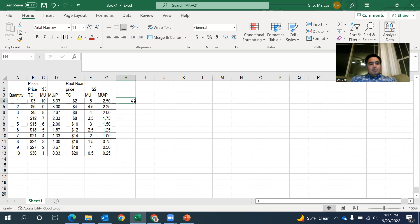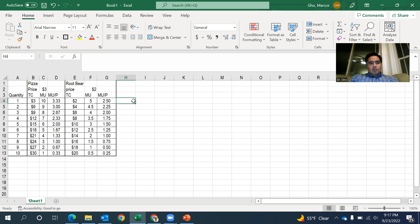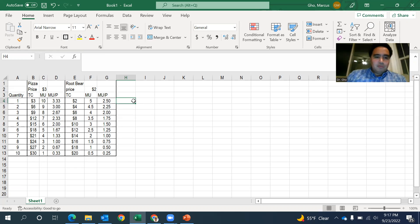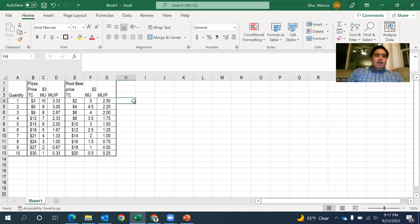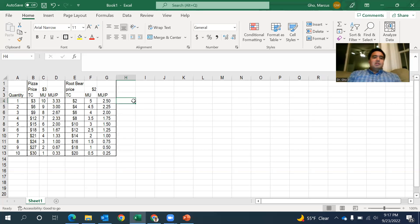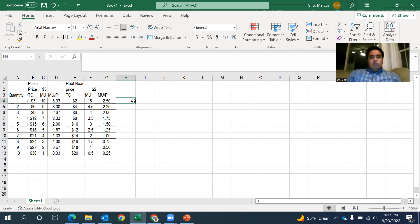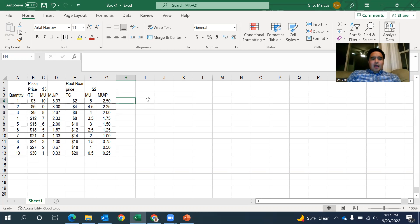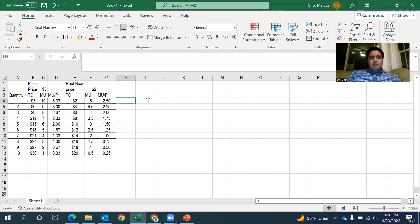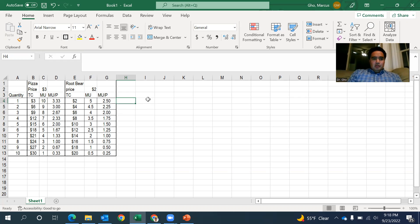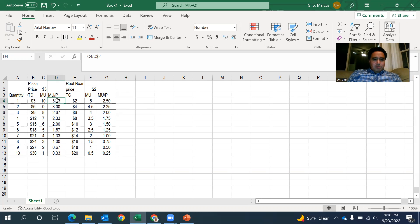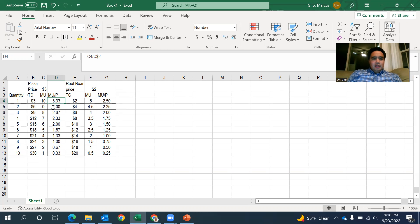And so the way I use this table is, if I show up, I got a bunch of money in my pocket, burning a hole in my pocket. I show up to my favorite pizza joint that sells pizza, slices of pizza for three bucks a piece. Root beer for $2 a glass. I'm going to ask myself, what do I want first? Well, naturally, it's the thing that gives me the highest marginal utility divided by price.